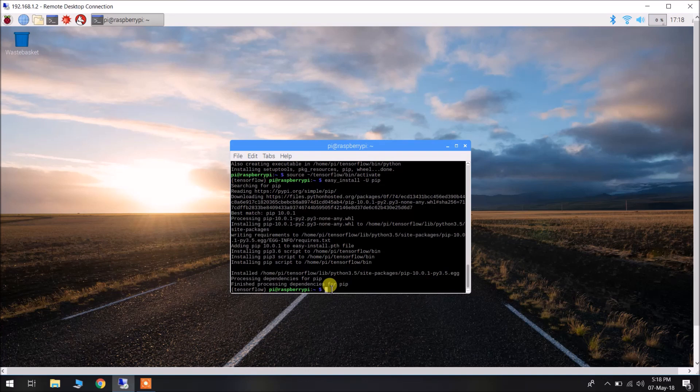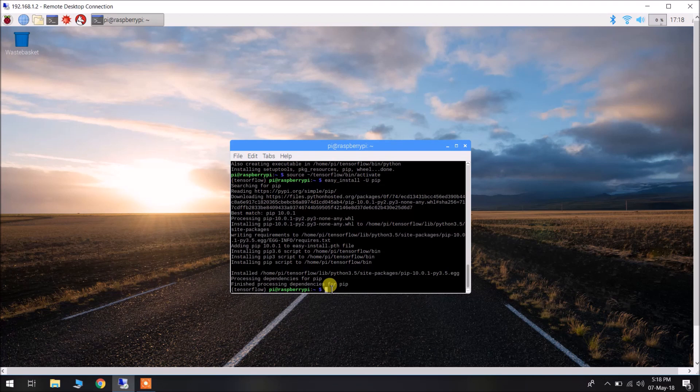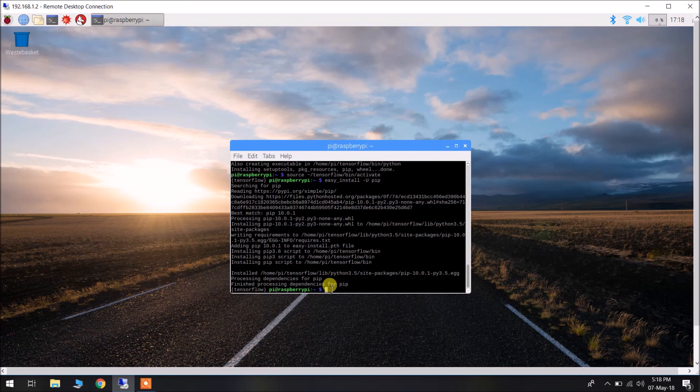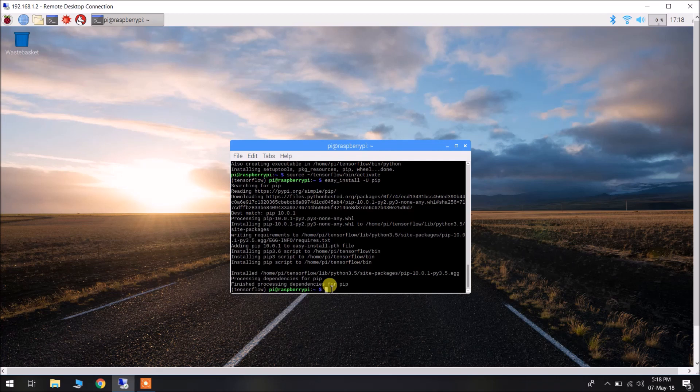Now, the most important step comes. Actually, in the official website of TensorFlow, we have instructions for installing inside Ubuntu, and these are often compatible with x86 systems, but it won't be compatible with our Raspberry Pi. We have to find the appropriate binaries for our Raspberry Pi.